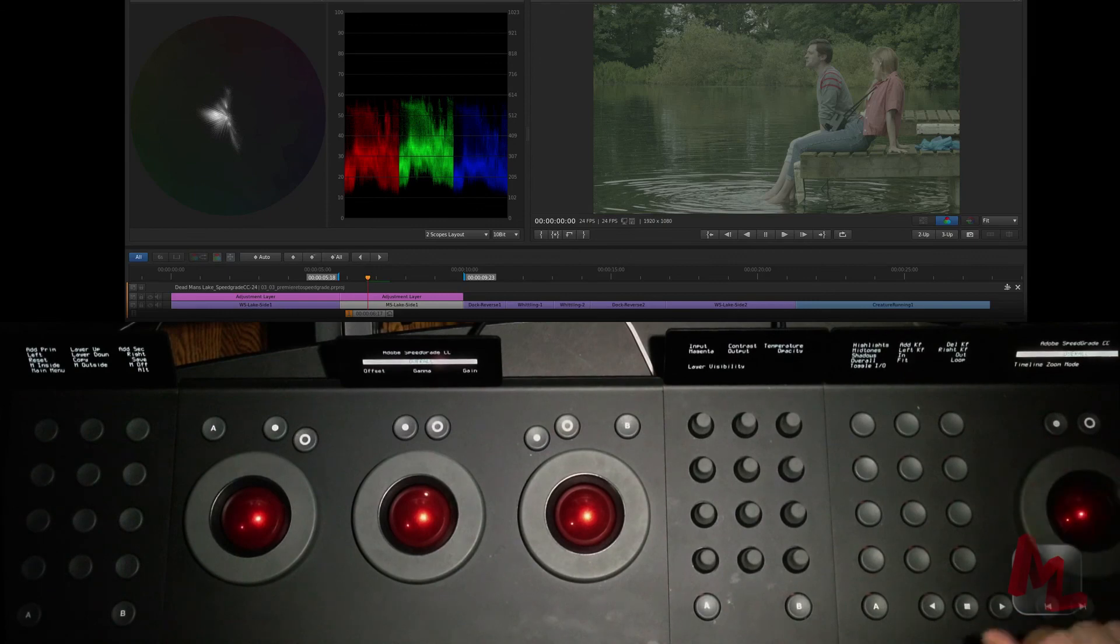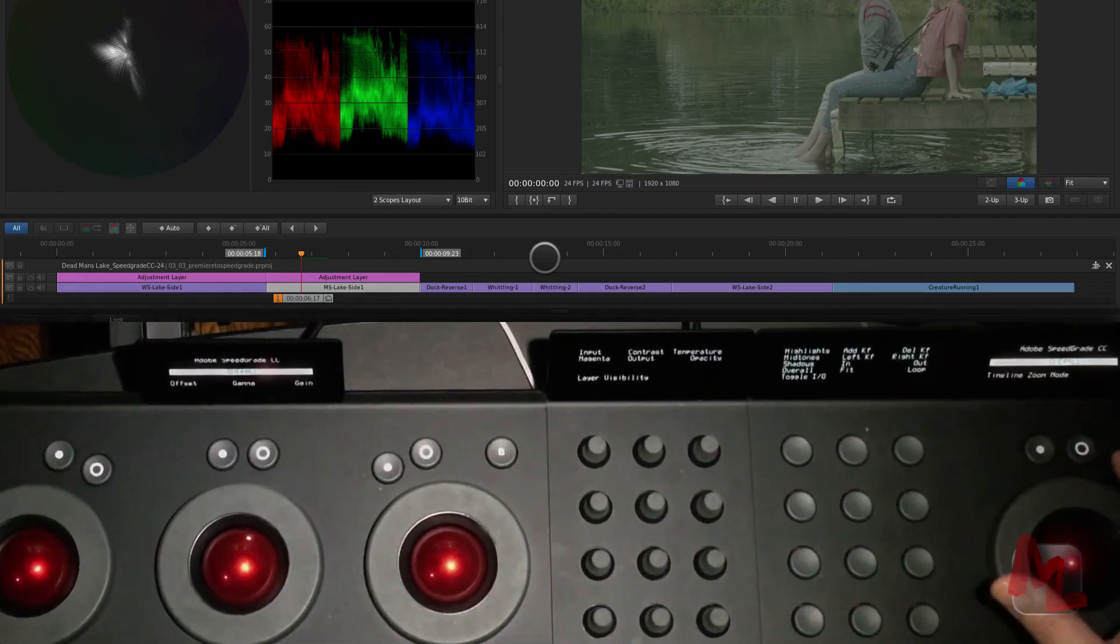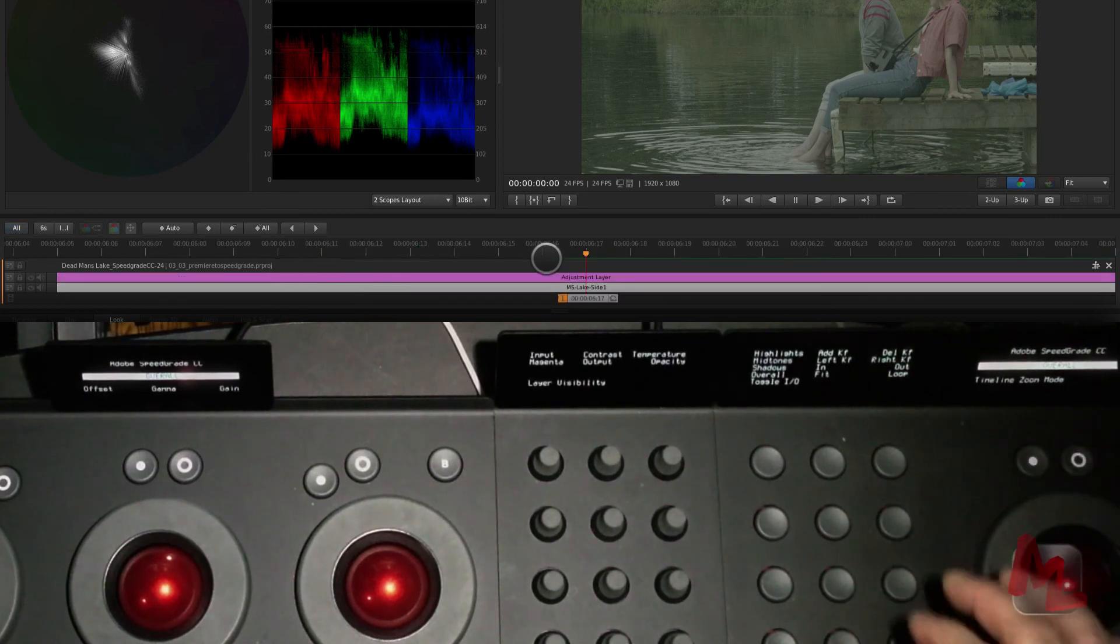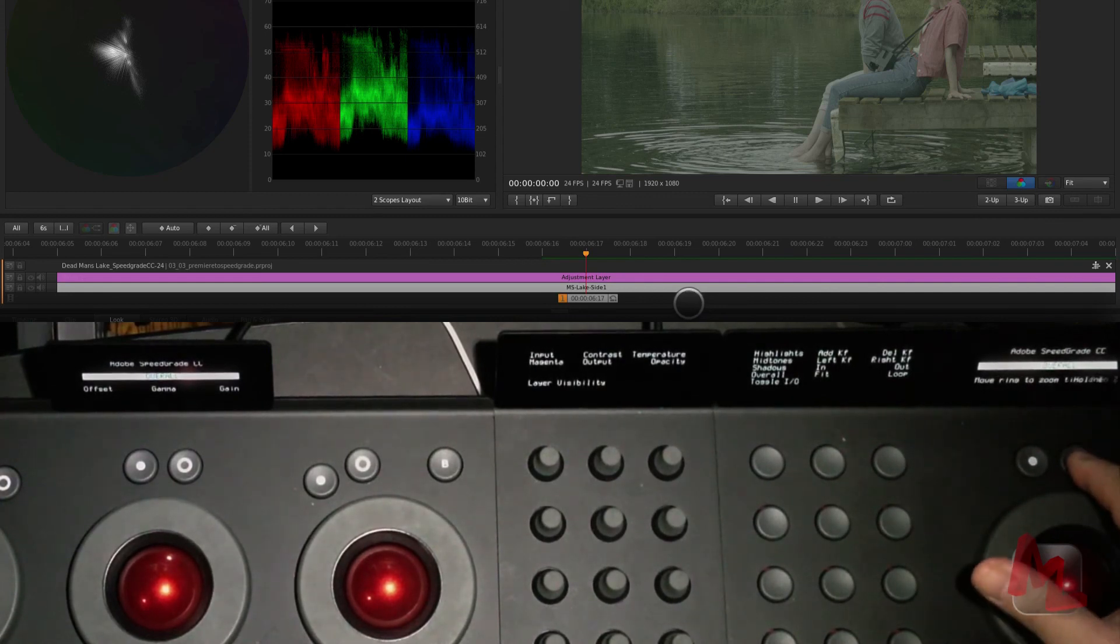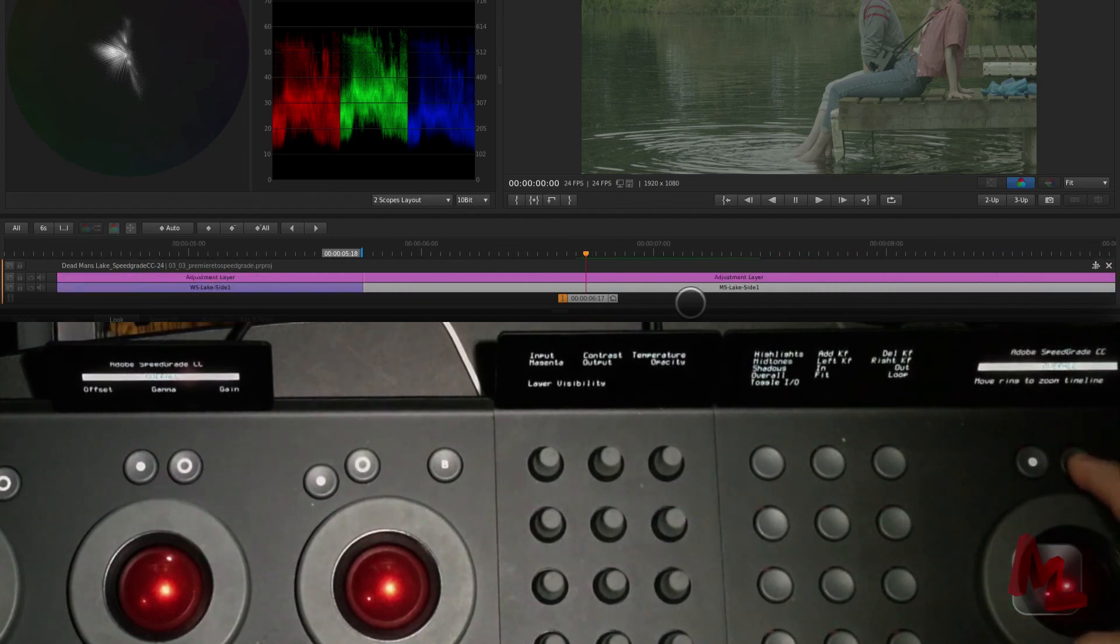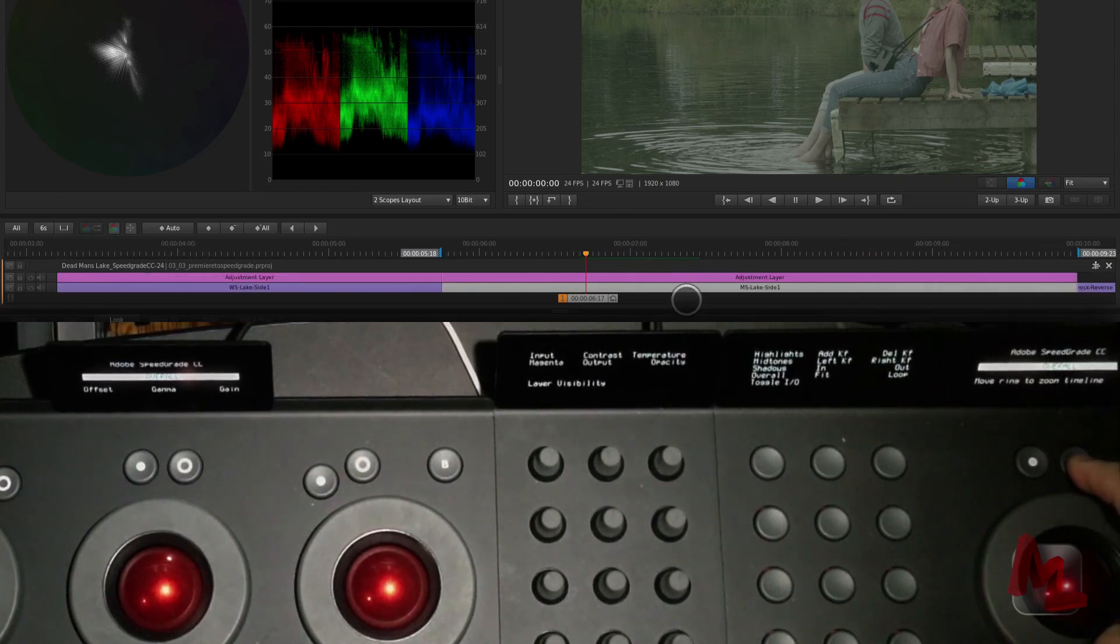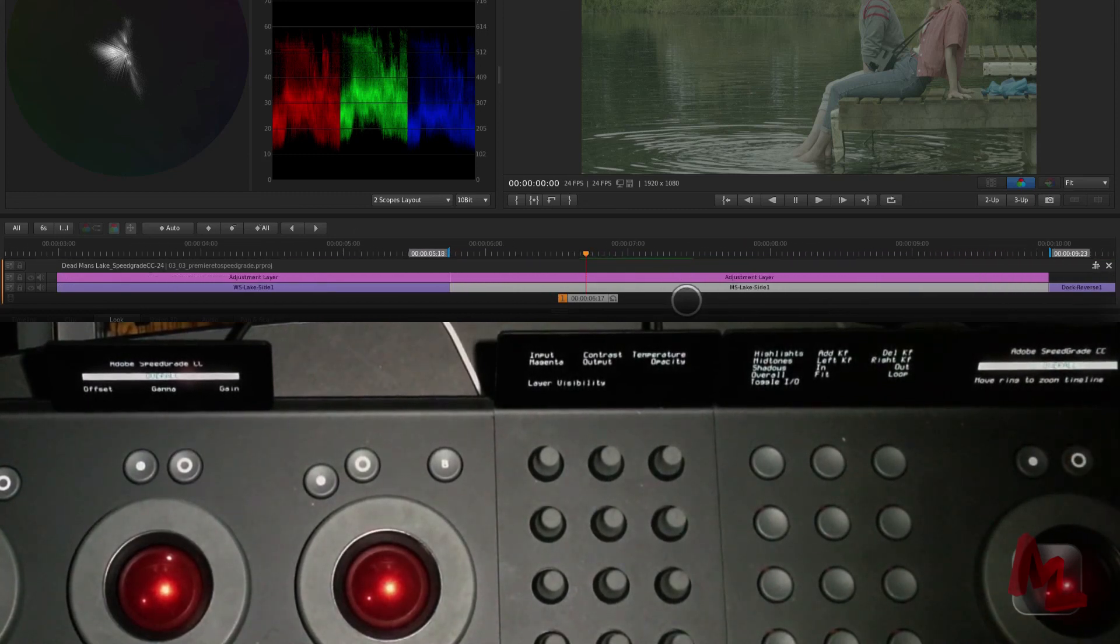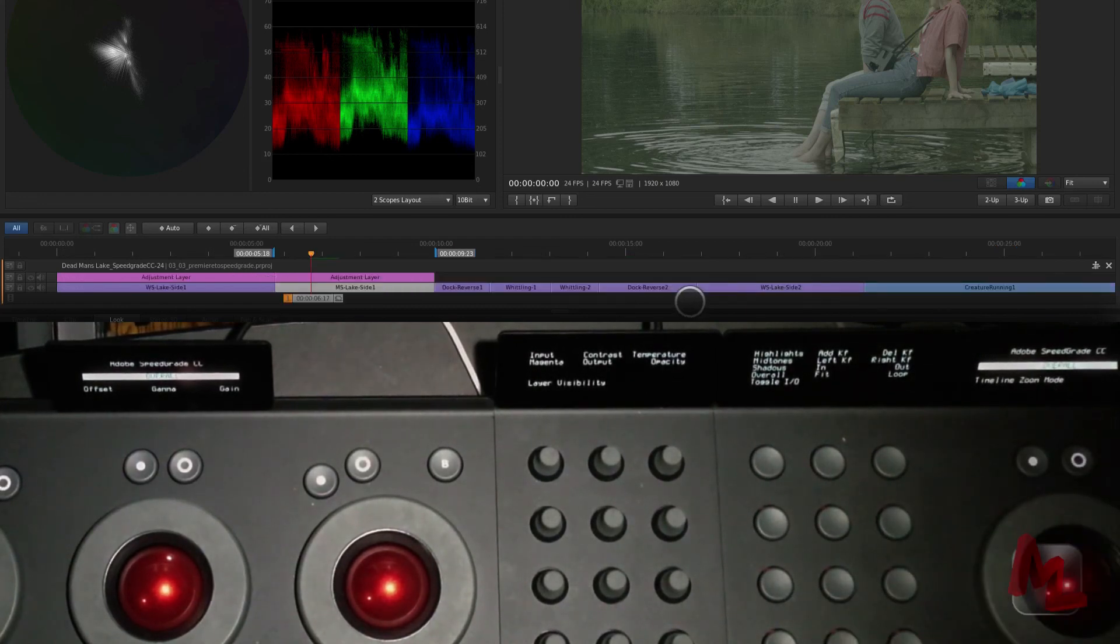This also doubles as a timeline zoom. Right now we're framed up for all. So it's showing me the entire timeline. If I want to zoom this in, all I do is press the dot and now it takes me out of the all state into its last remembered zoom state. And if I press the ring button, hold it and now spin this, I can adjust my zoom level. That's awesome. I love it. I use this all the time here in SpeedGrade. It's a fantastic little design element that I really, really like. And then I can press its timeline all mode. So I press it again and I'm back in my timeline all mode.